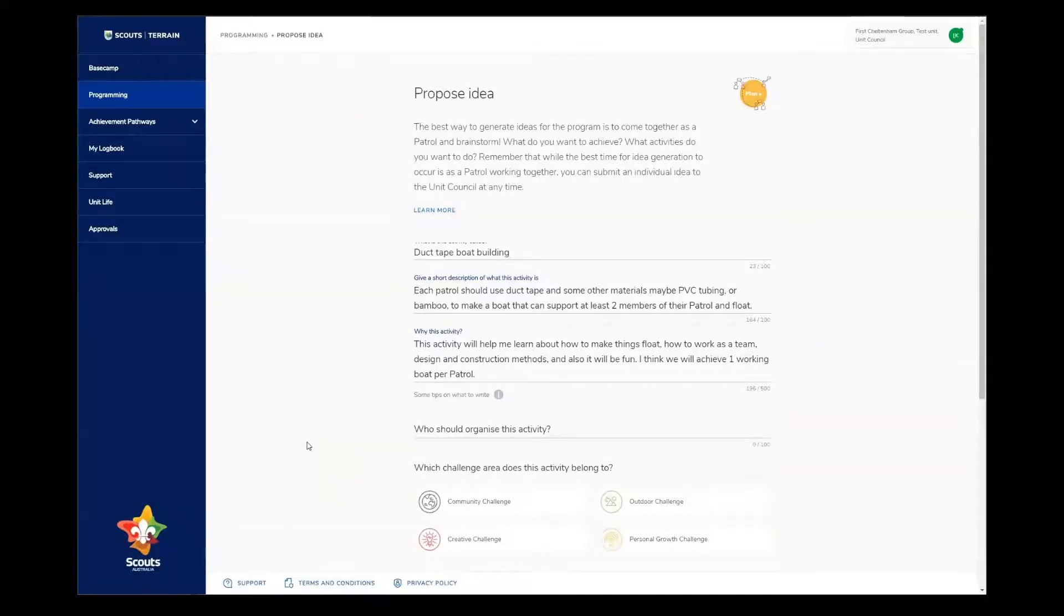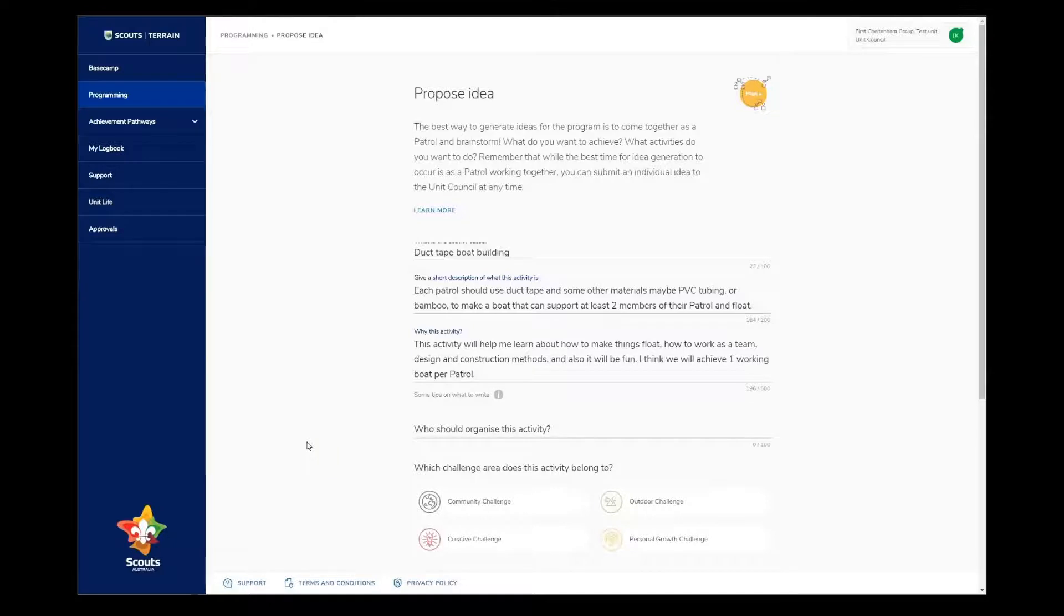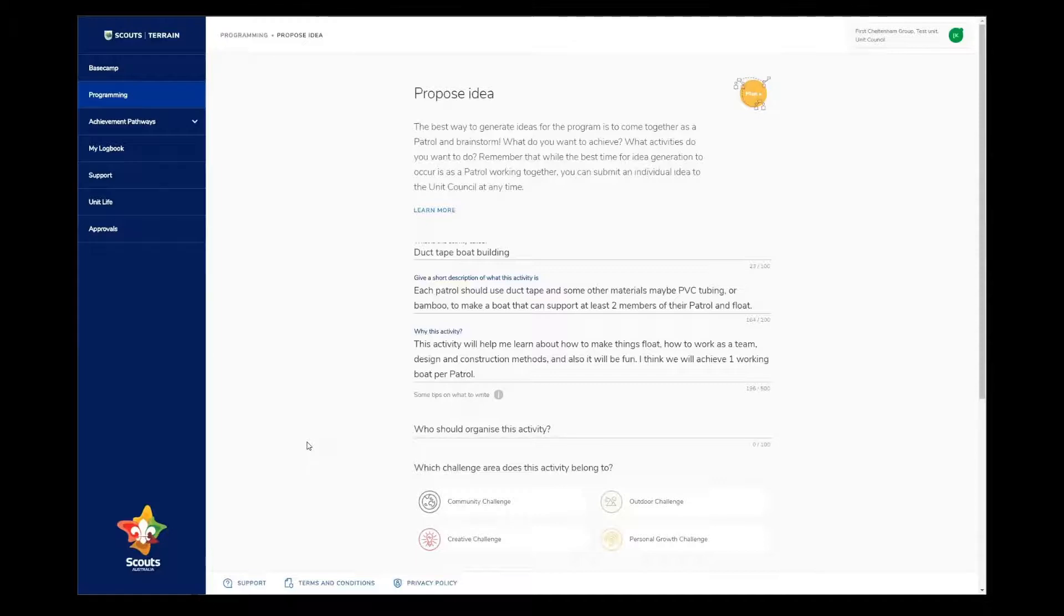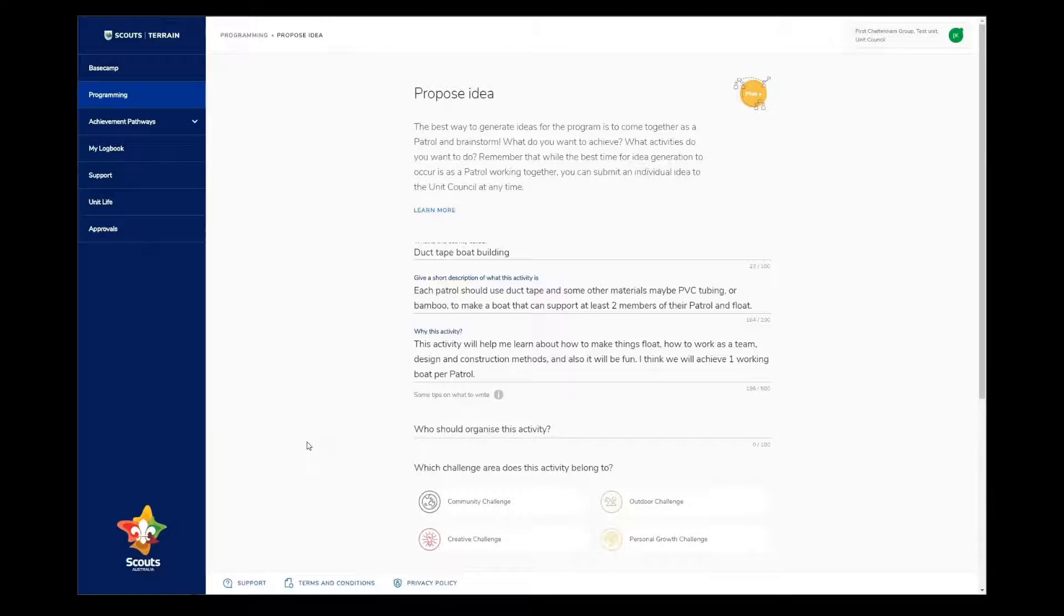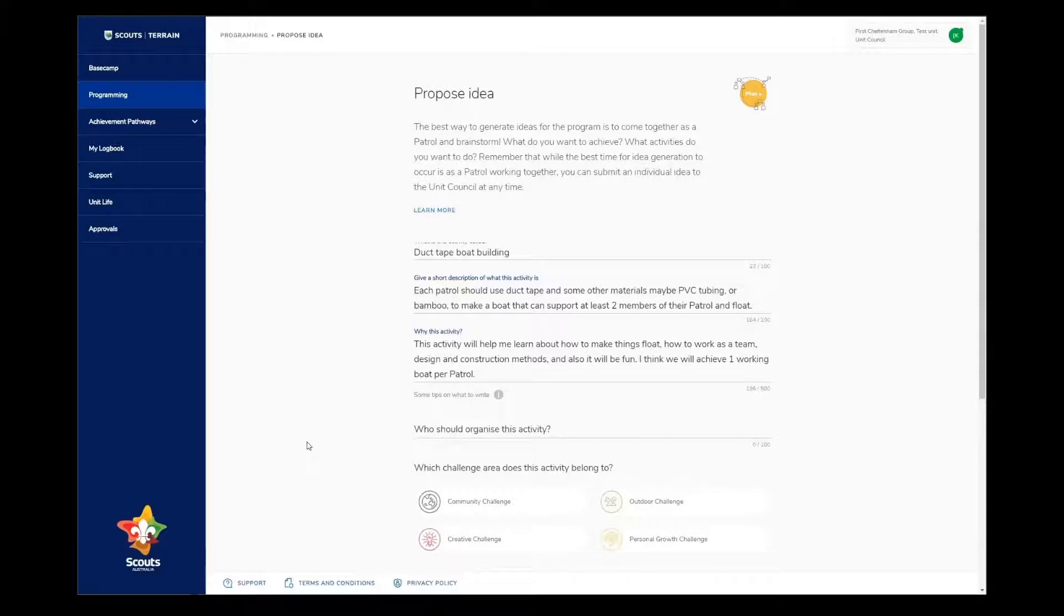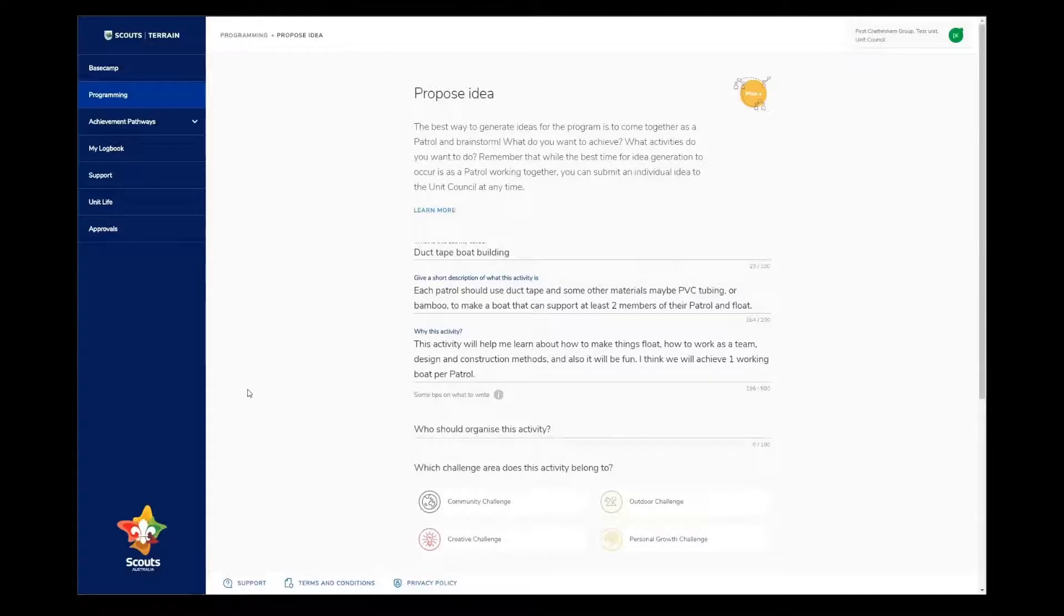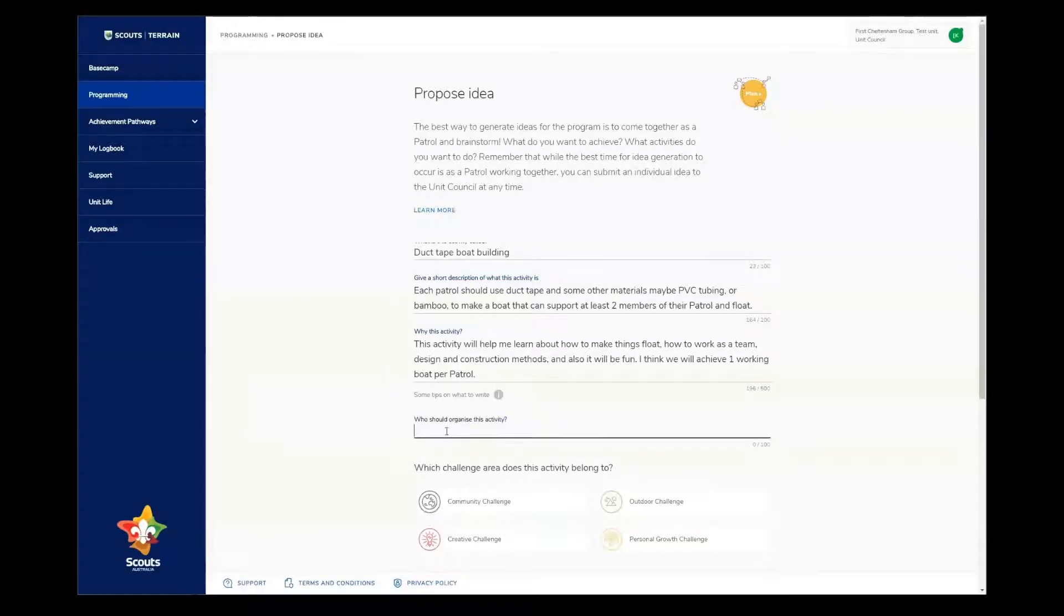The next question is about who should organize the activity. There are plenty of different ways that you could answer this question. If you're wanting to lead this yourself, then put your own name down. If it's an activity or an idea that needs some specialist direction from an expert, then you might write down the Northern Hills rock climbing team, or if you know it's your friend's mum or dad, you might write Alex's mum. All of these pieces of information will help the unit council make decisions about the activity. In our case, I want to run this activity myself, so I'll put my name down.